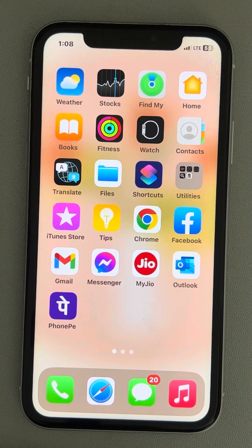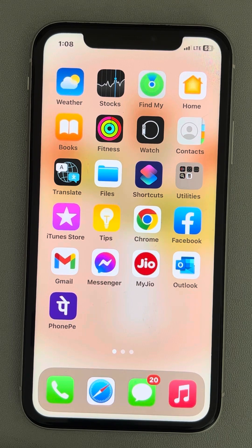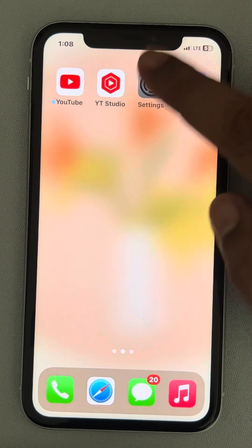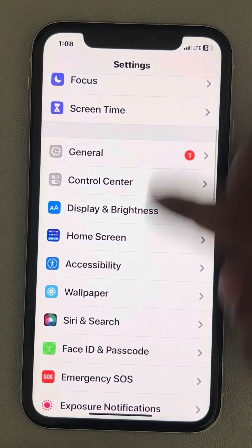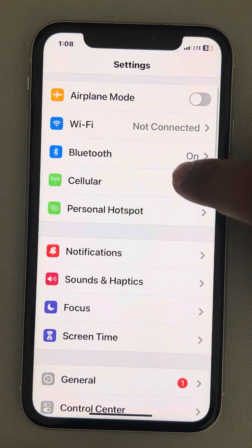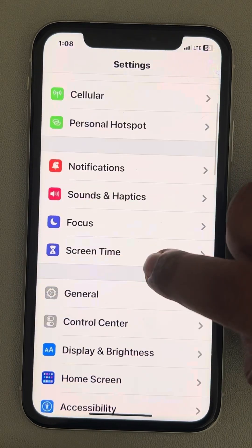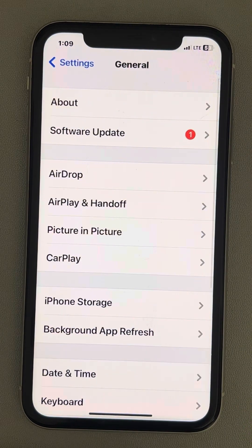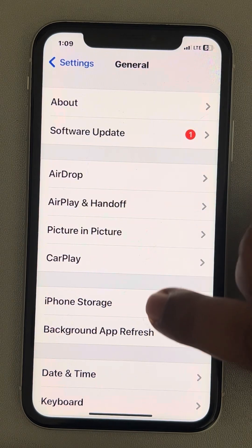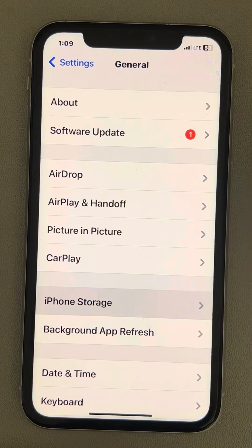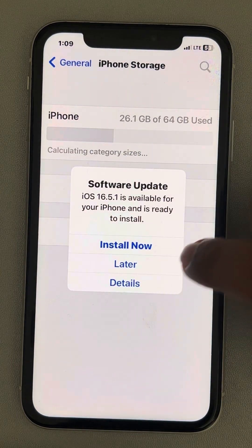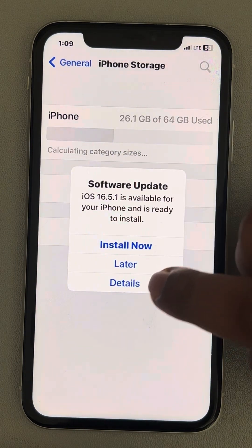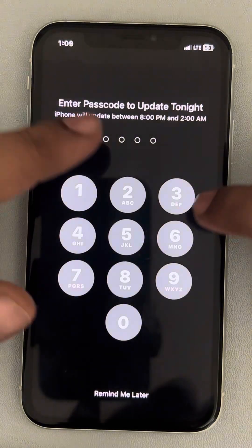The second thing you have to do is go to Settings, then go to General and tap on it. Now go to iPhone Storage.